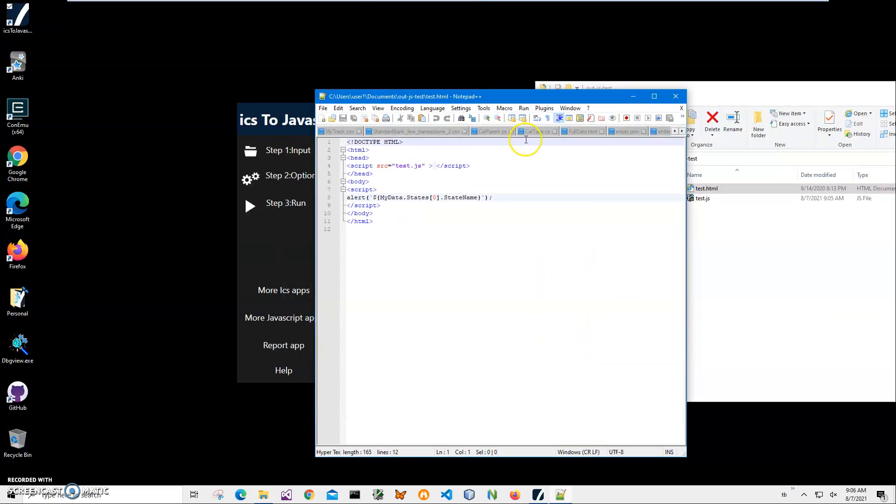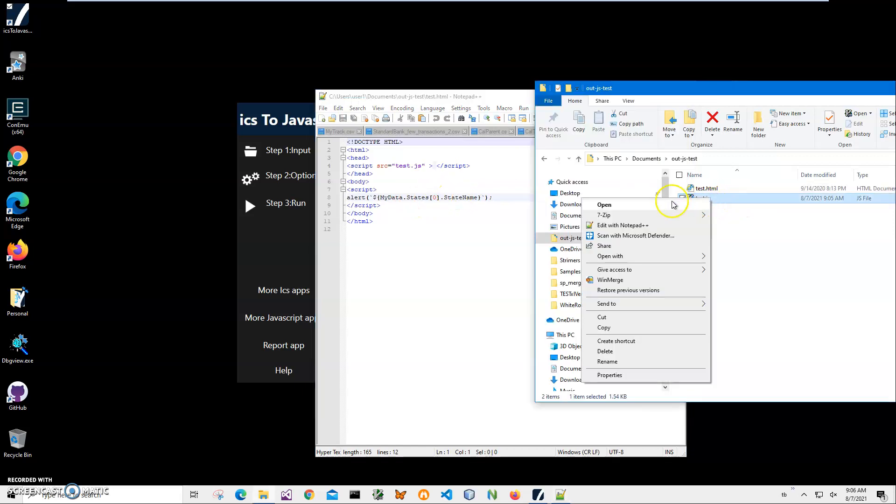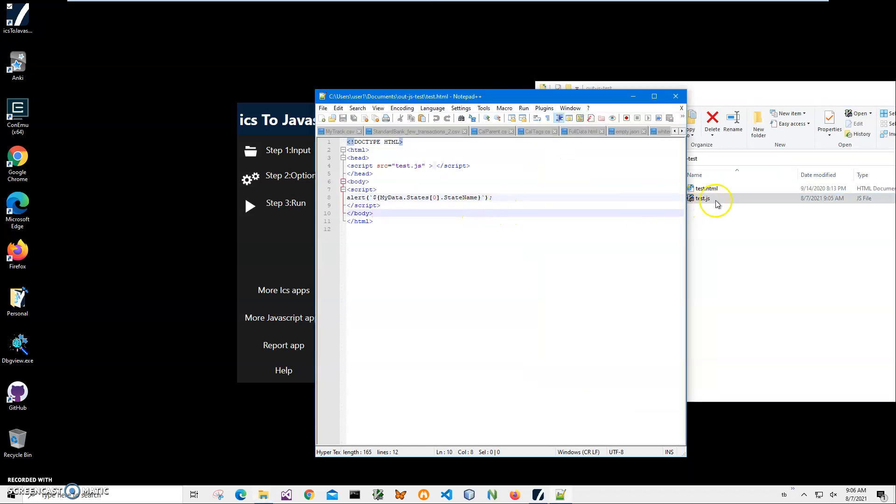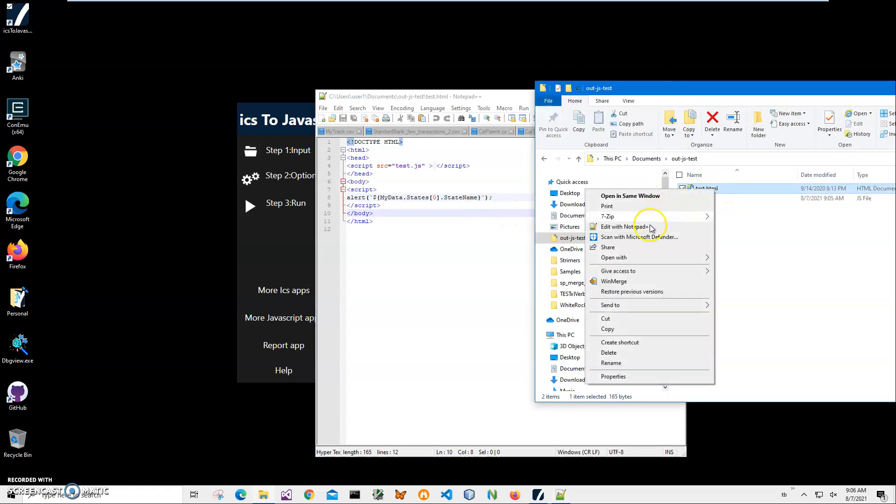You can see we are importing test.js. Now we can do data, we can do events. Let's open it in Firefox.